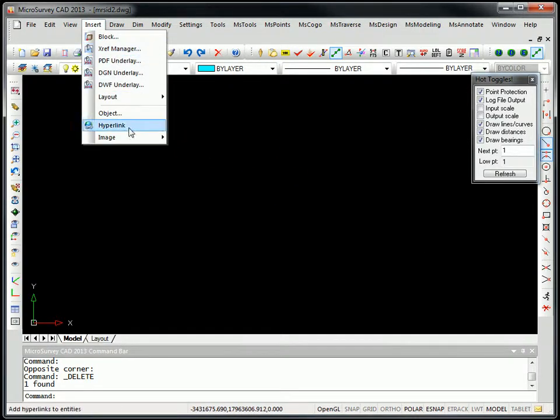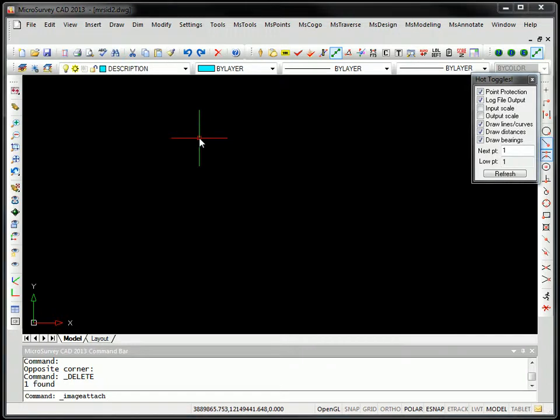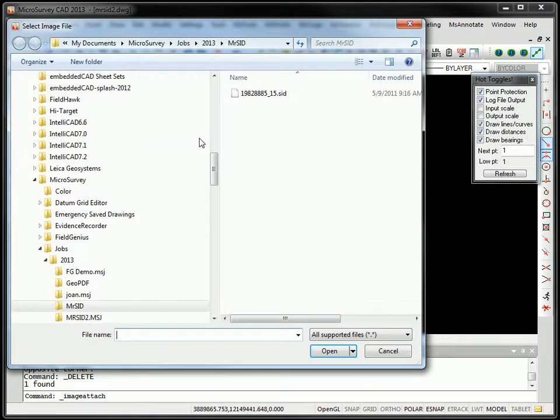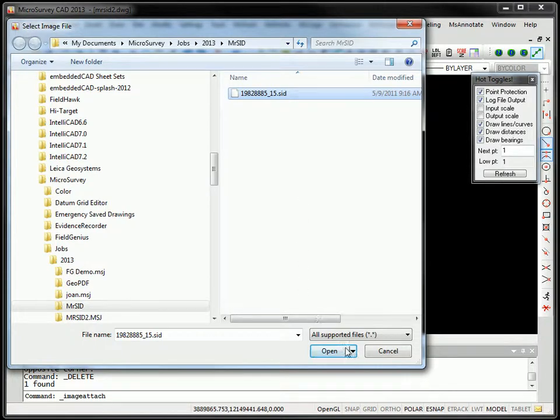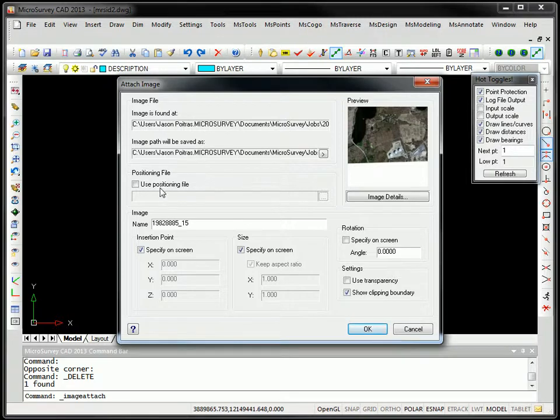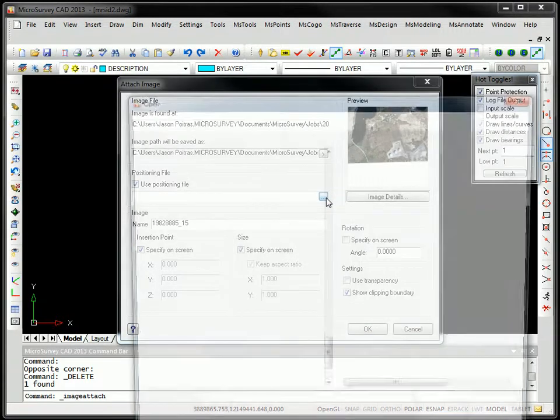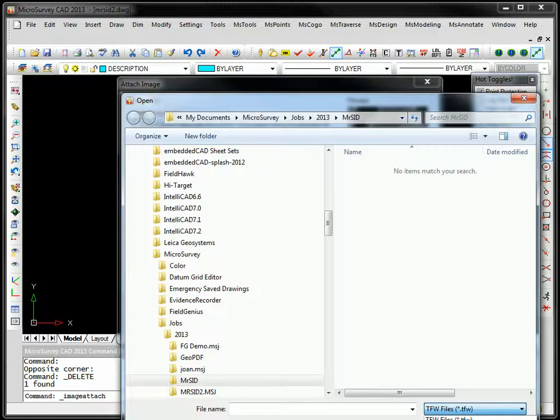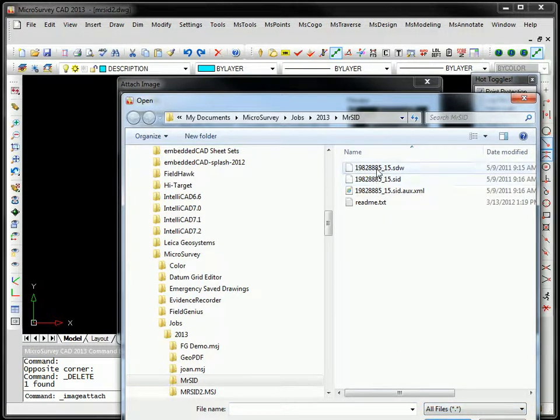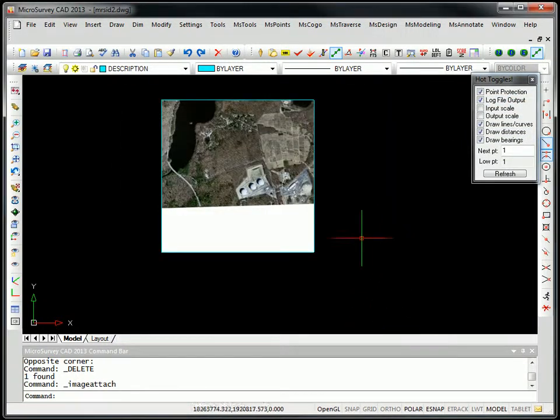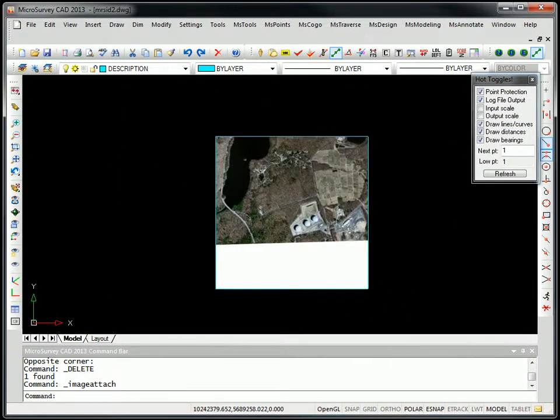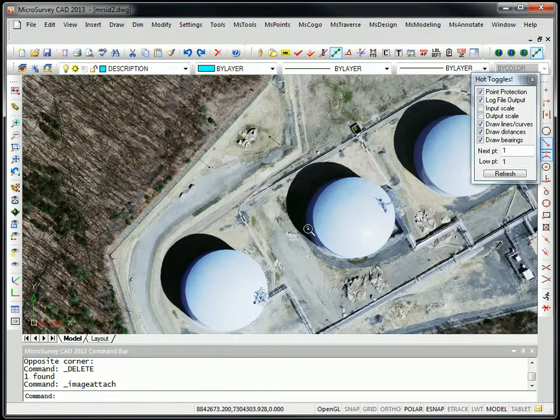But if we insert images, I've got a MrSid file here. So when we open that, you're going to see SID files are now supported. I can also use the world file that accompanies that file. You just need to come down here and set it to all files and pick your world file. And then just press OK. And there's our MrSid file.